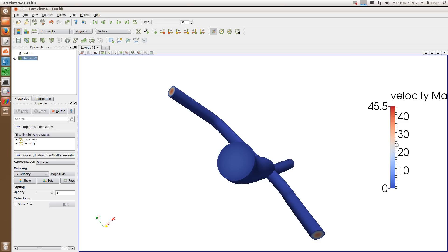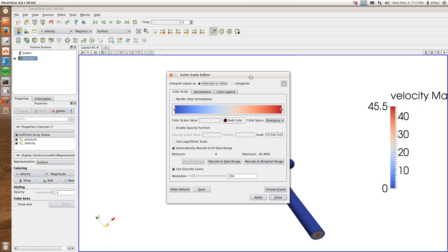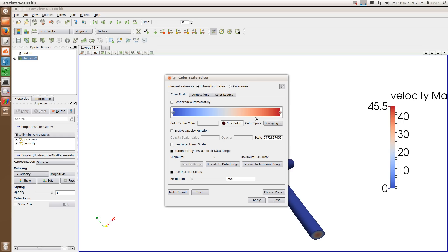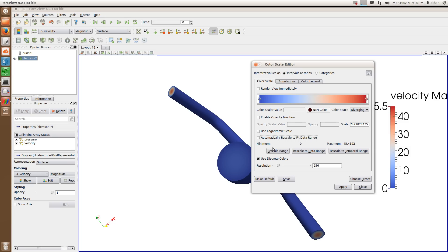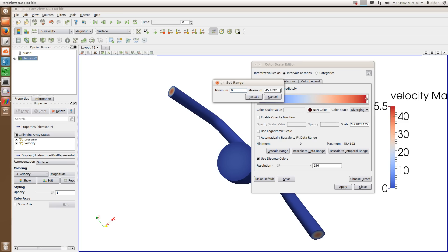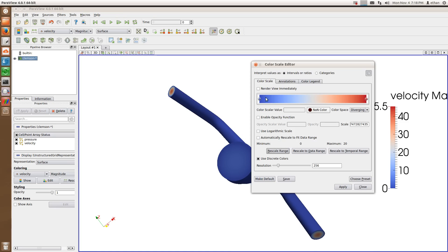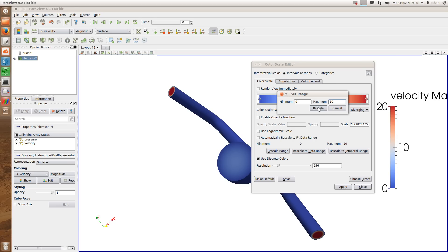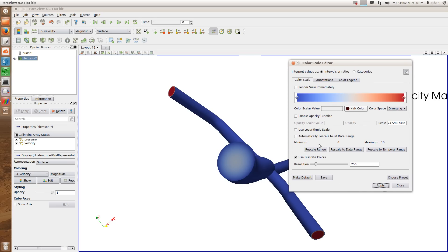If you want to adjust the color bar, you can use this tool right here. You can automatically scale the color. Right now in the IVC we're not seeing any color because the velocity is so high. If I want to see what's going on there, I can adjust the scale — I'll rescale the range. Instead of going to 45, I'll change it to 20. Now the scale has been changed and the color looks different. You can play around with these numbers to find a good value that lets you see the flow features you want.